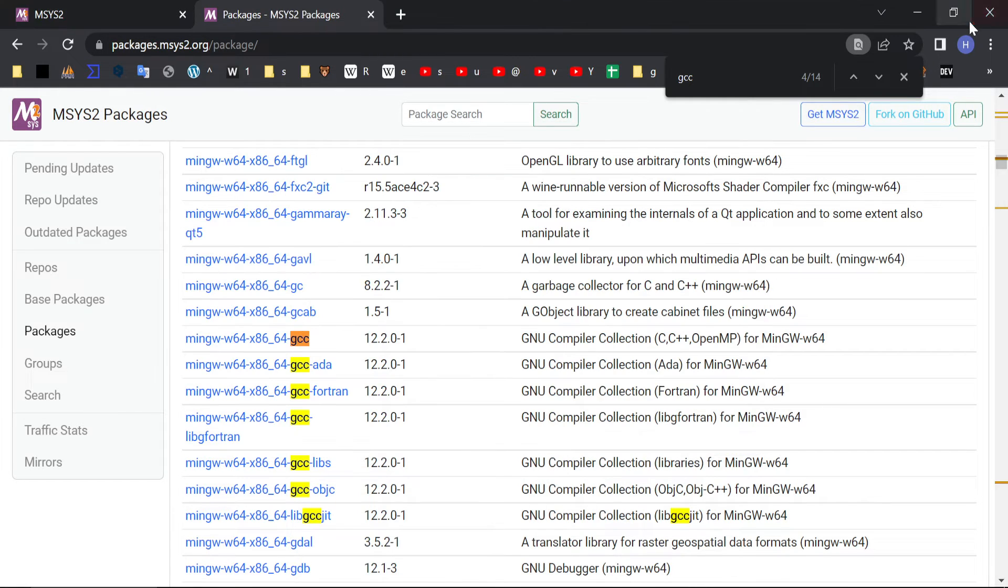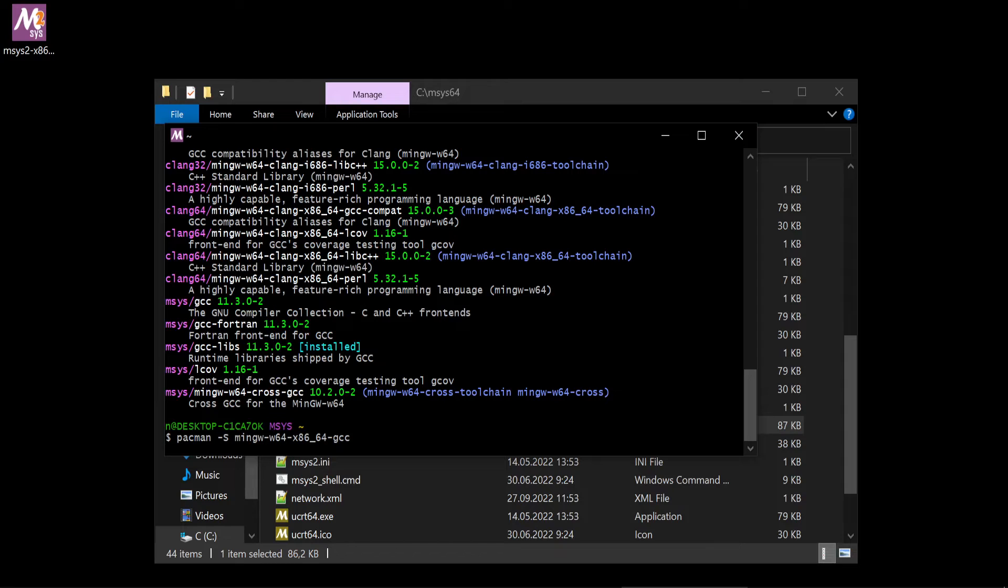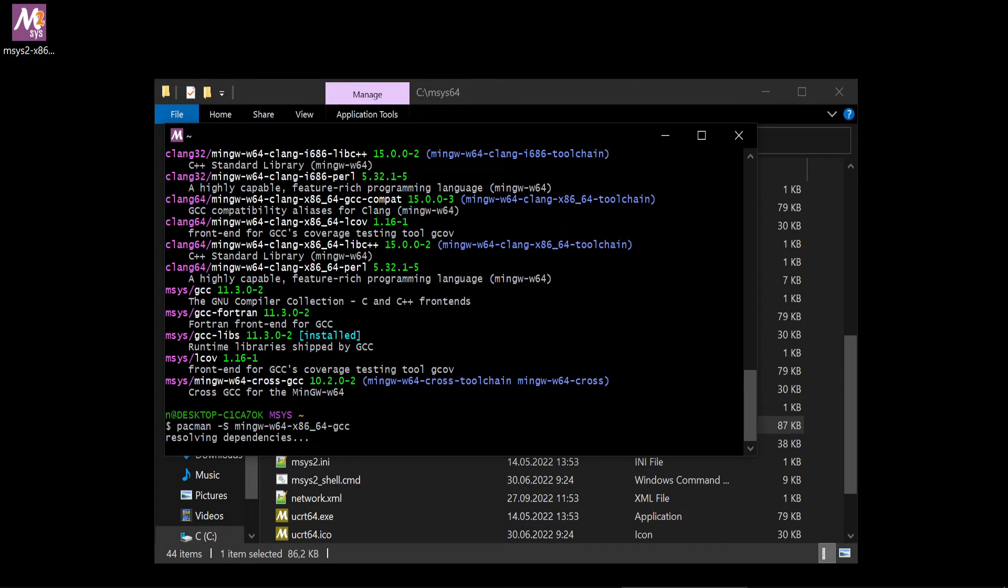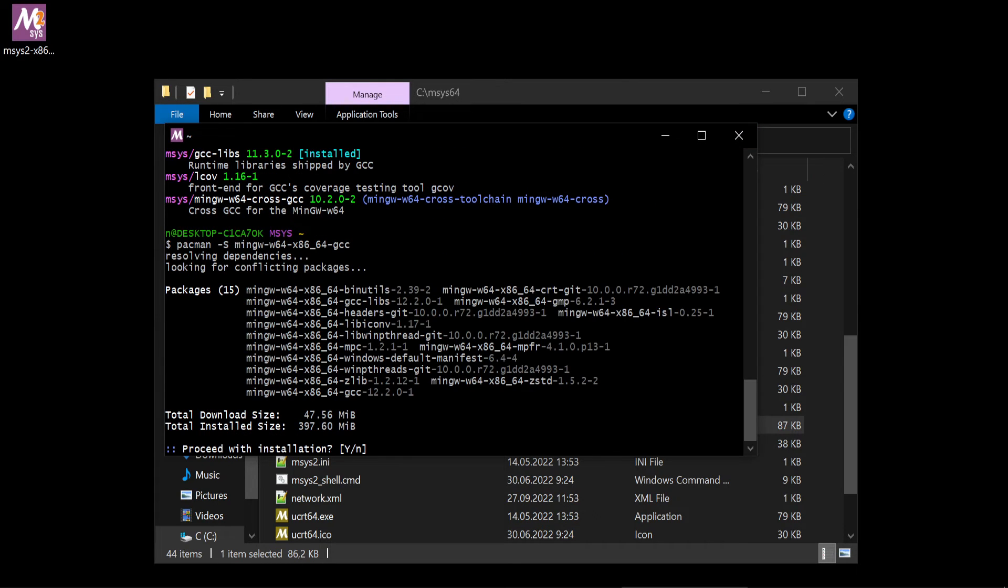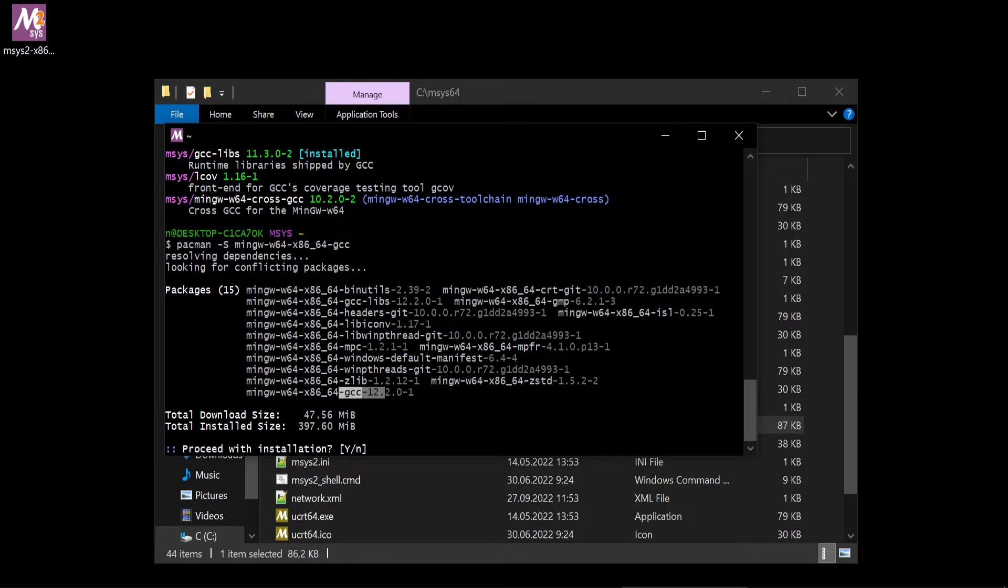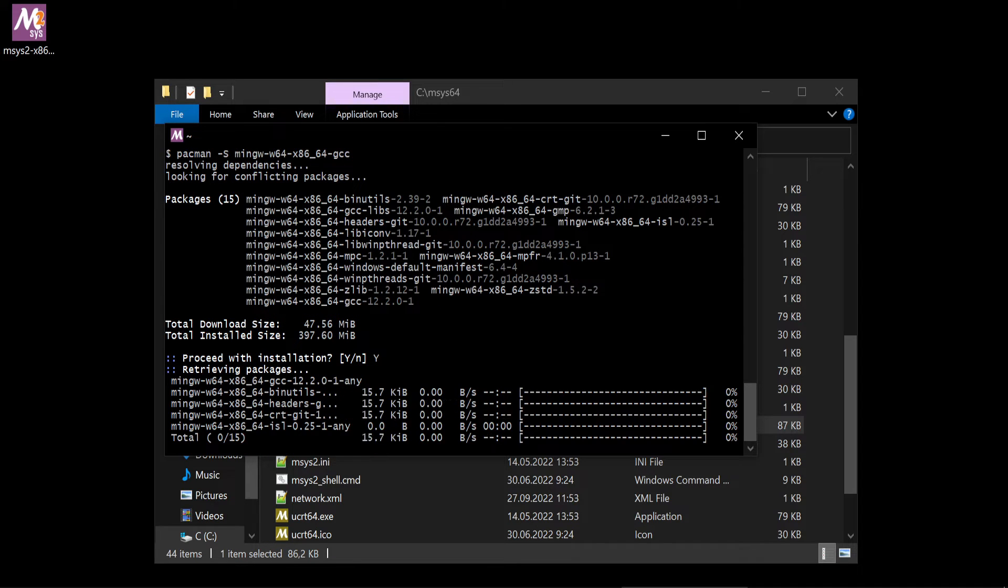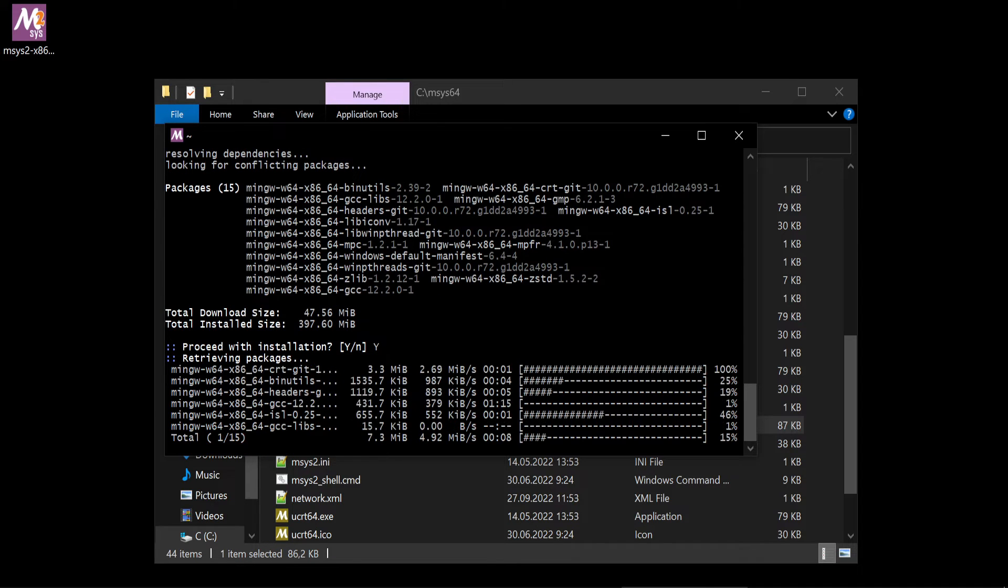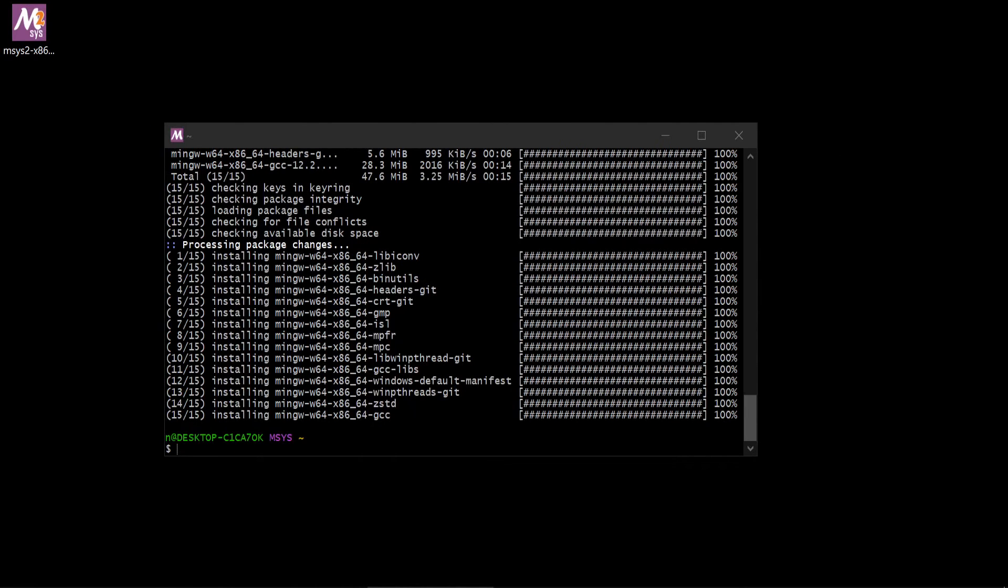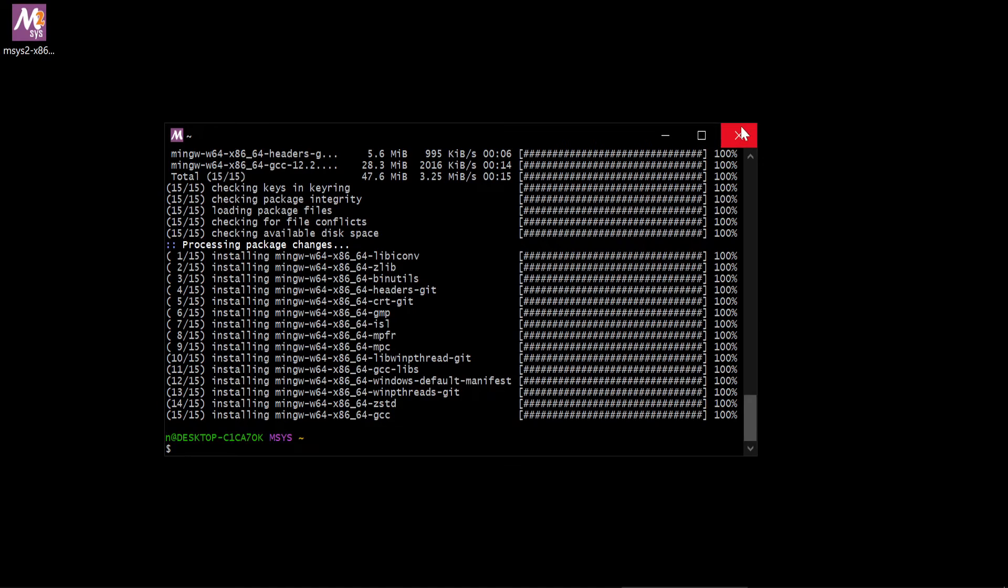Now it will download everything, all these packages. It's like compiler and all debugging, all this stuff. Yes, we want to download it. It's 50 megabytes. Okay, now it's done.